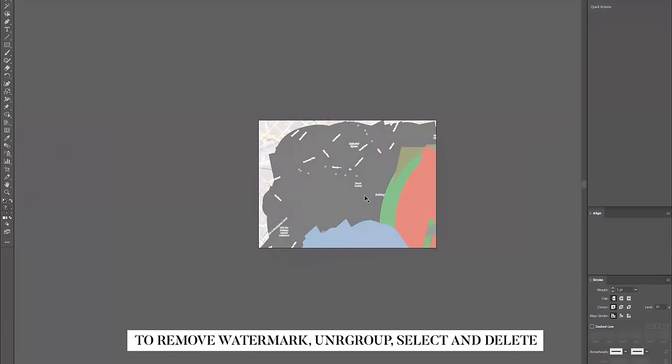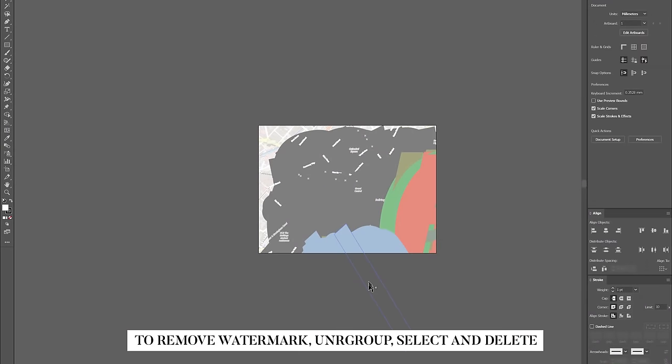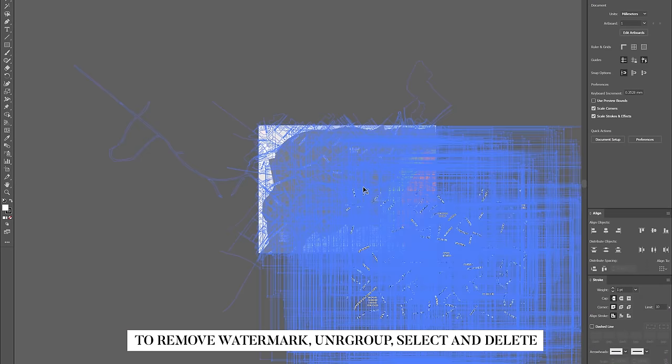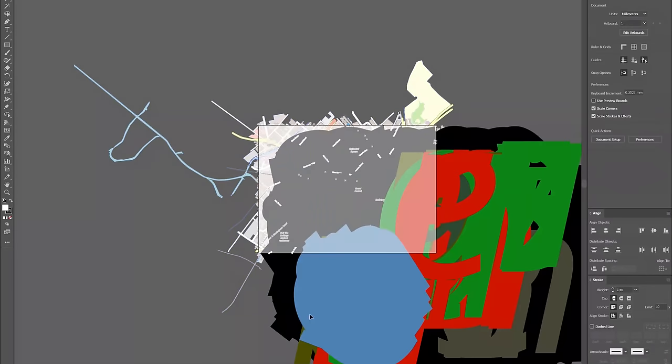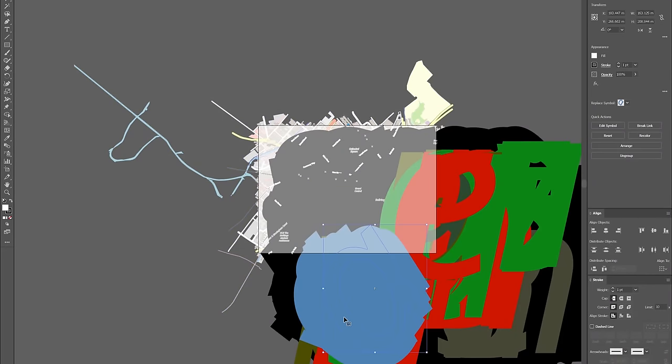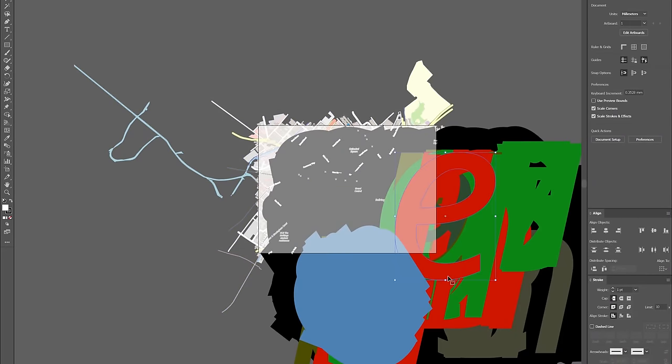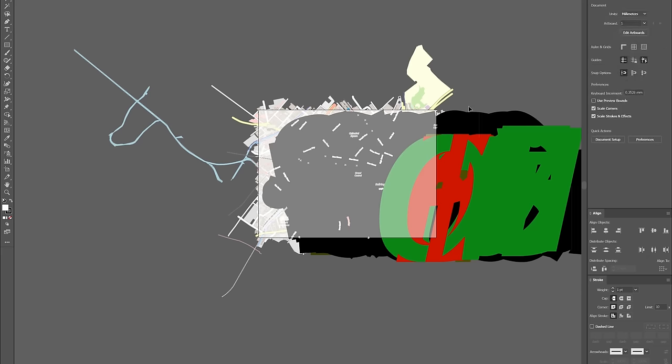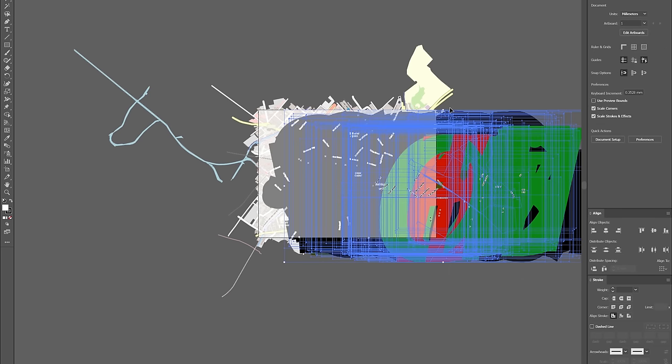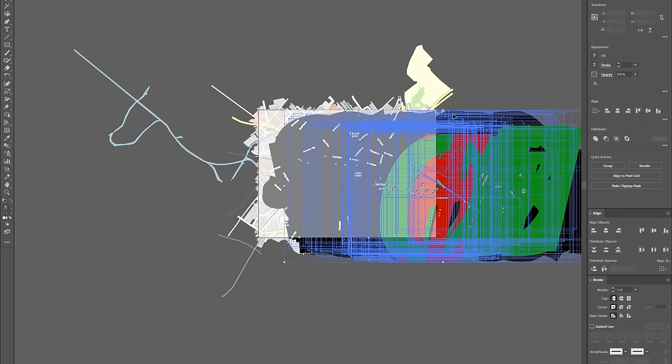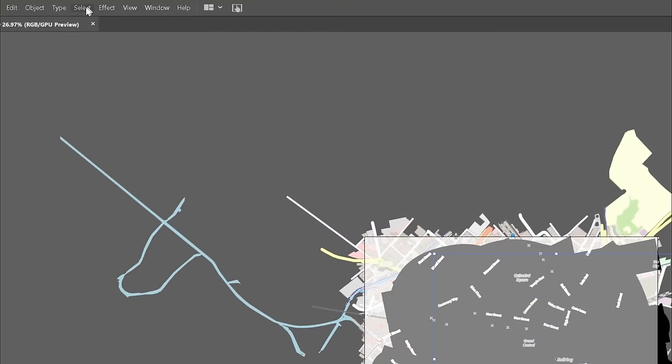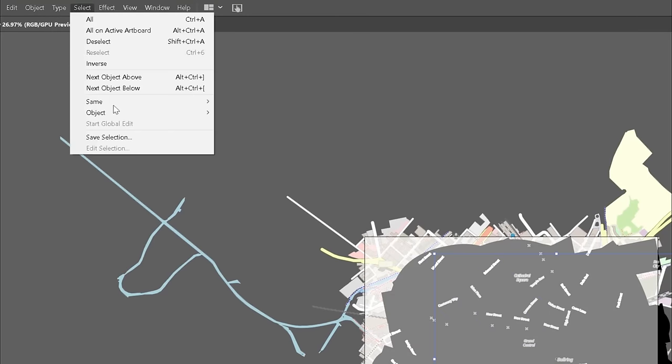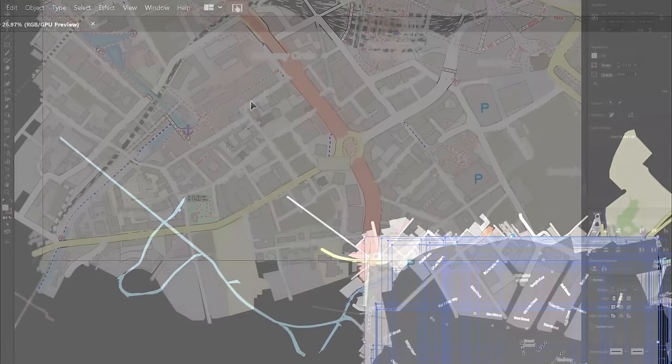So once you open in Illustrator, you will need to ungroup the layers and then delete the large watermark. You can then select them and delete, but the quickest method is to go into Select Same Appearance and then delete.